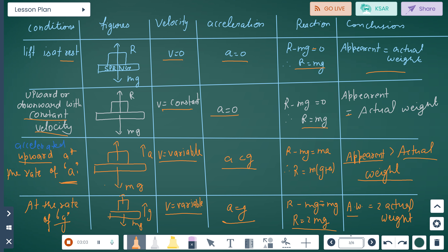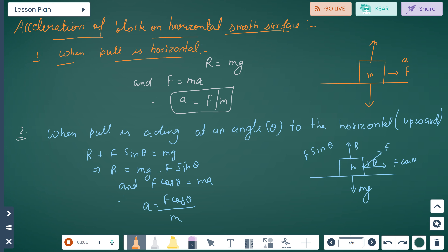Now, for acceleration of a block on a horizontal smooth surface: when a force is applied horizontally, R equals mg and F equals ma, therefore a equals F divided by m.